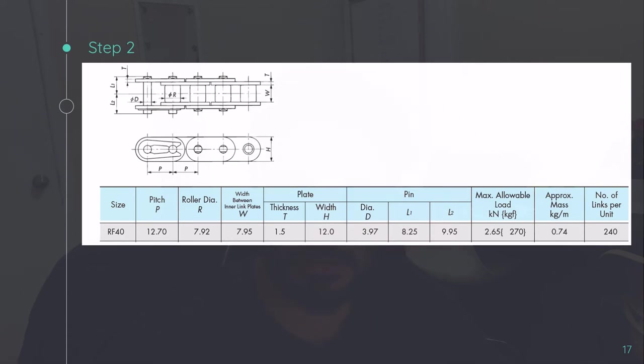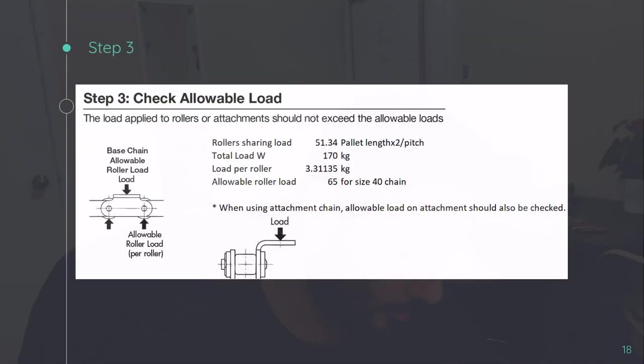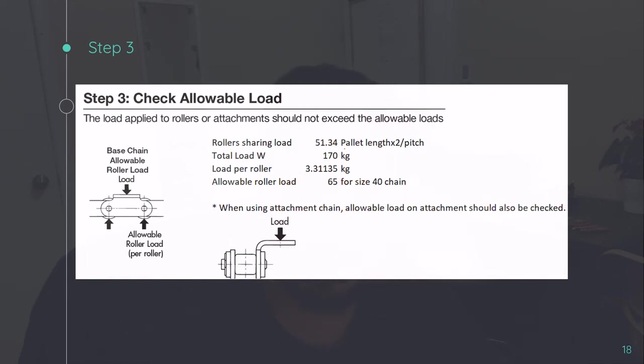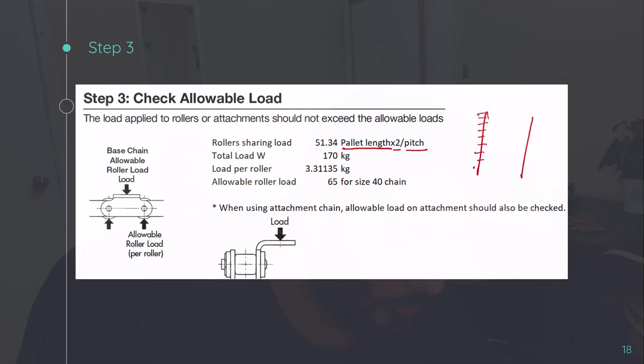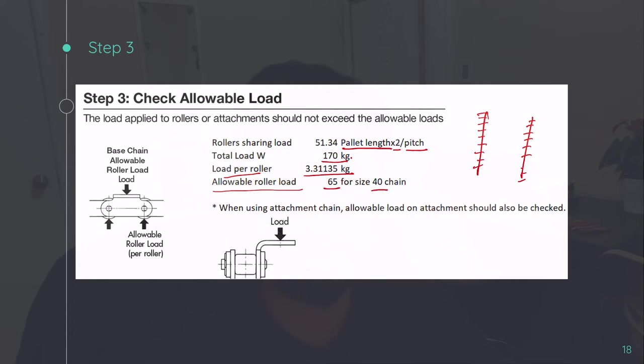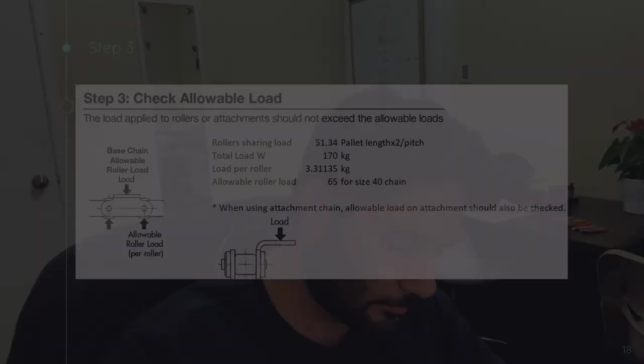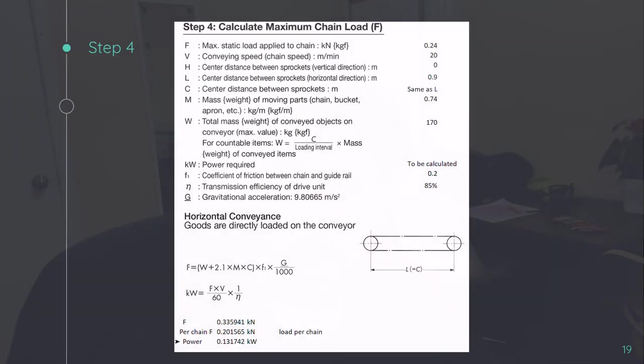This is the chain specification, which we have selected size 40 chain. Now checking the allowable load. In some cases, we have attachment chains and in some cases we have normal chains. If we have an attachment chain, then we have to calculate the load for attachments also. How much load is applied and what is the maximum allowable load for that attachment. In this case, we don't have any attachment. So we'll be checking directly the roller load. How we do that? We take the pallet length divided by pitch into 2 because there are 2 strands of chain. We want to calculate how many rollers will be sharing the load. So this is the total weight. And load we calculate is for per roller, which is just dividing this by total number of rollers. Now allowable load on roller is 65 kg for 40 size chain.